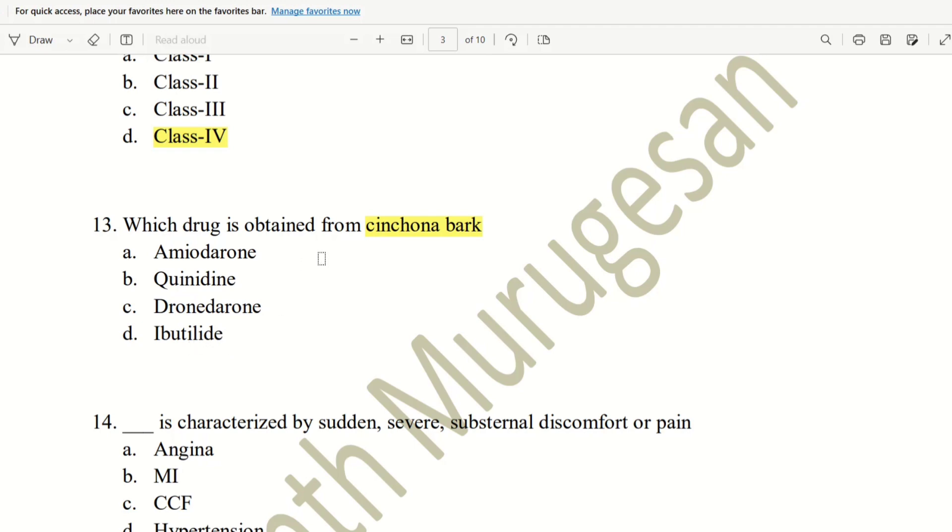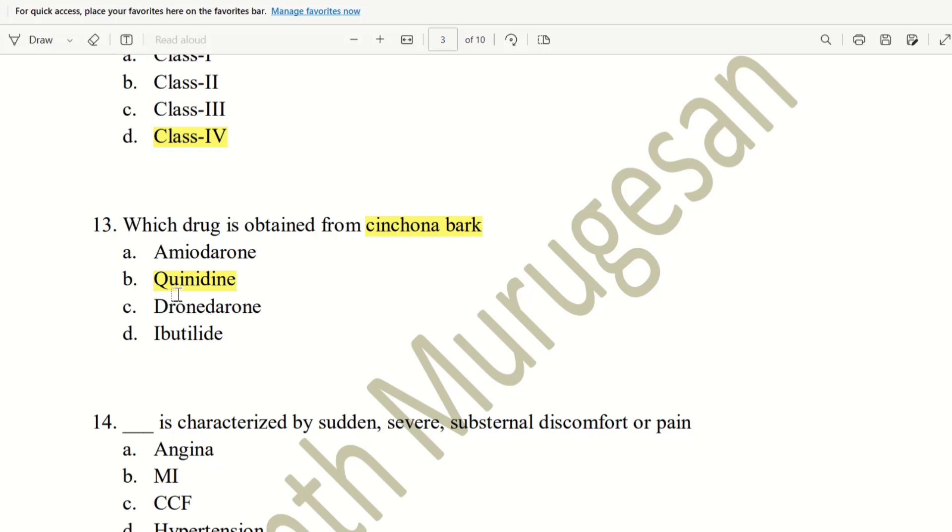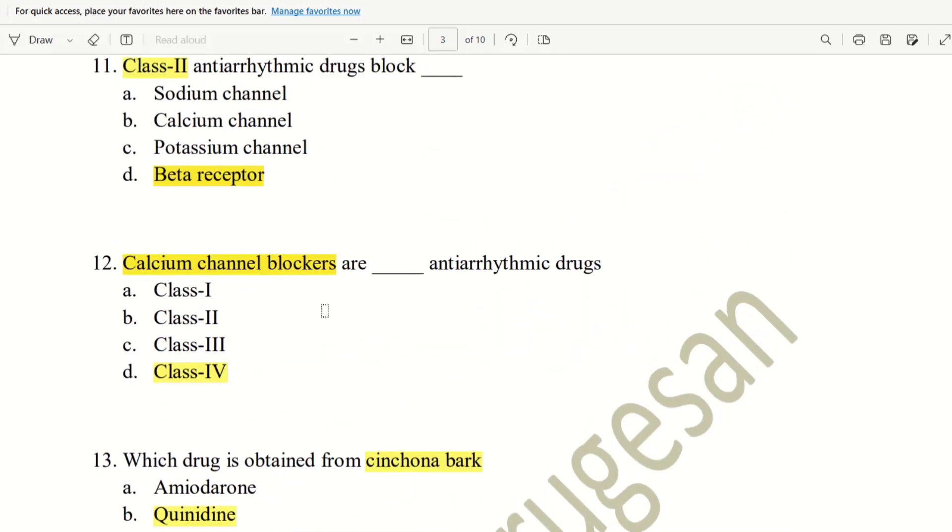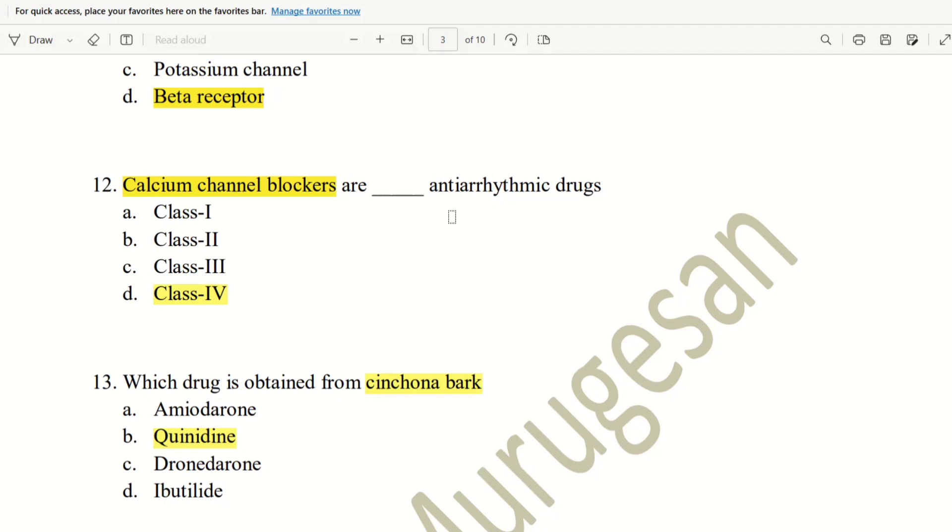So, this is similar to Cinchona bark. The suffix is nearly similar to Cinchona bark. The drug is quinidine. Quinidine, Cinchona bark. This is the same as quinidine. This is antiarrhythmic drug. Class 1 is quinidine.